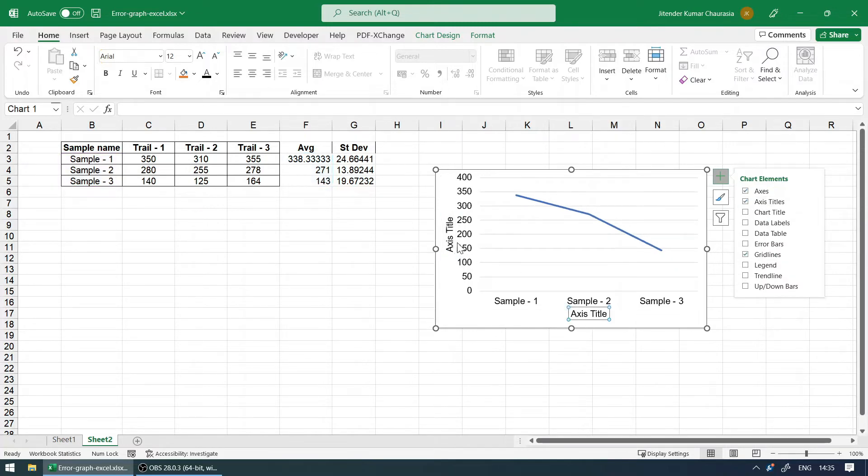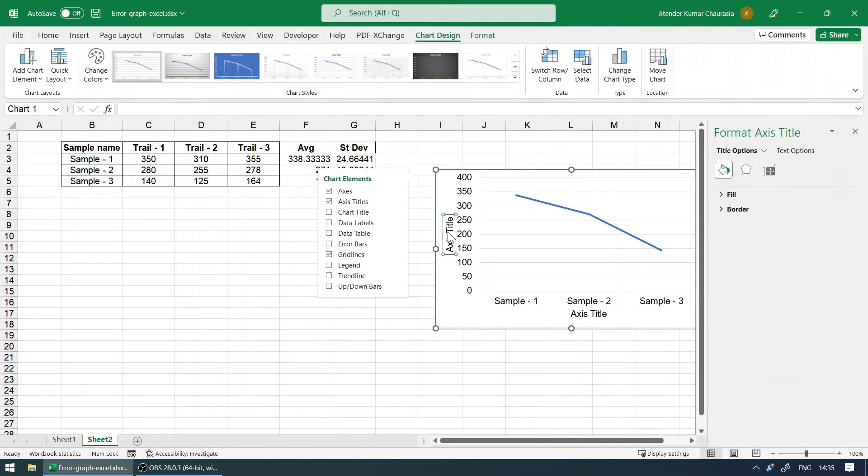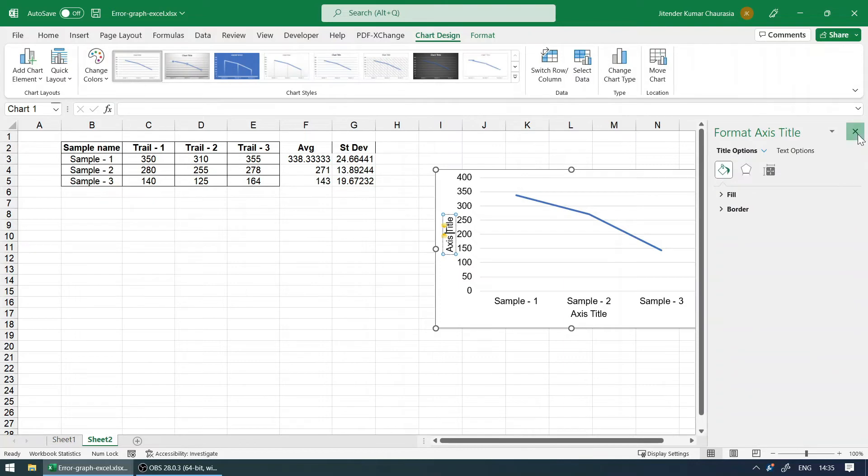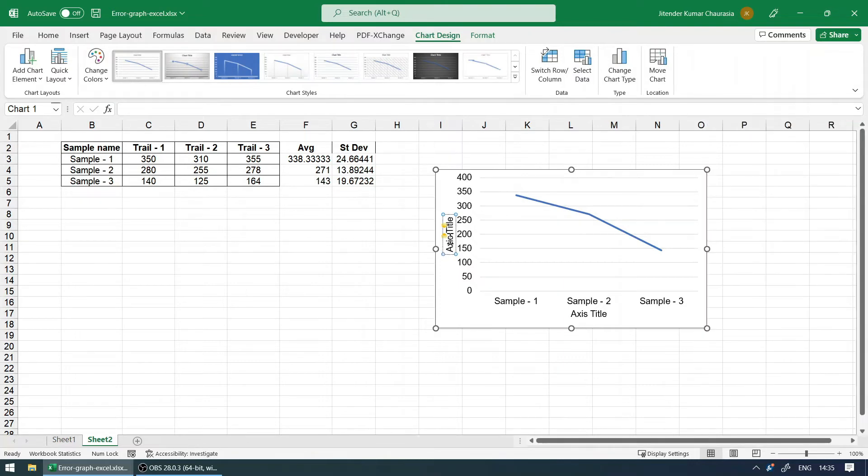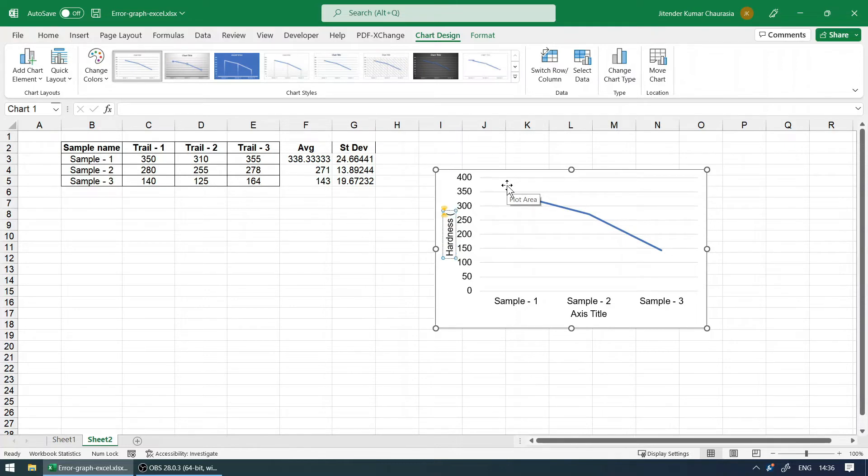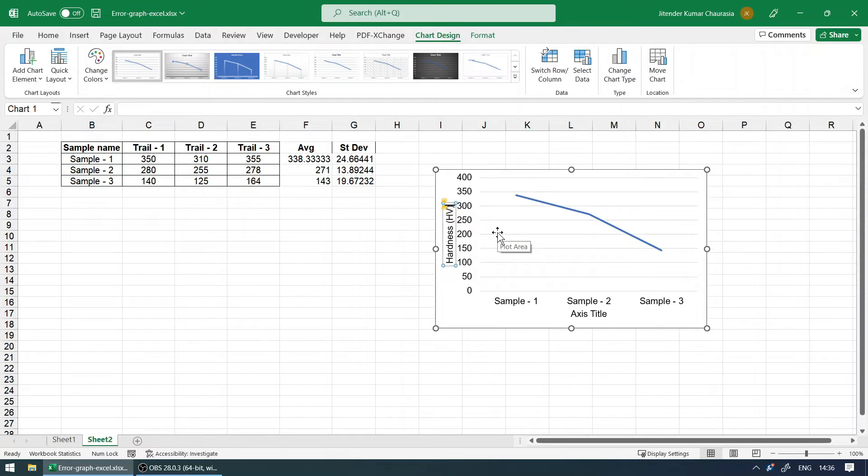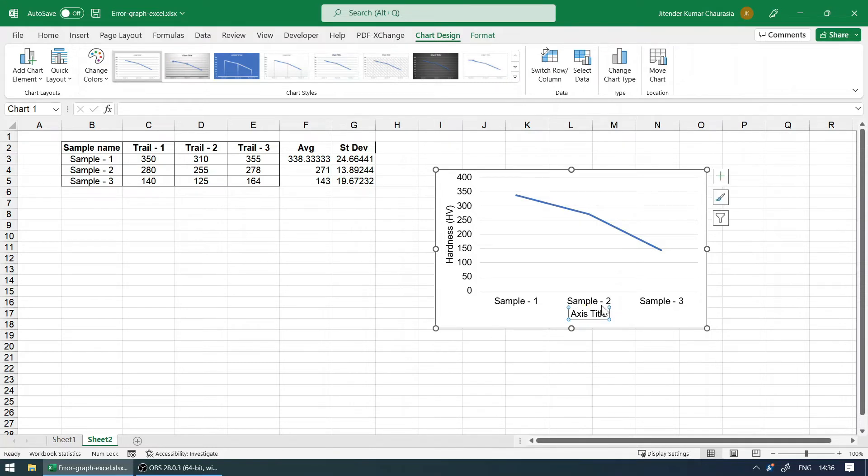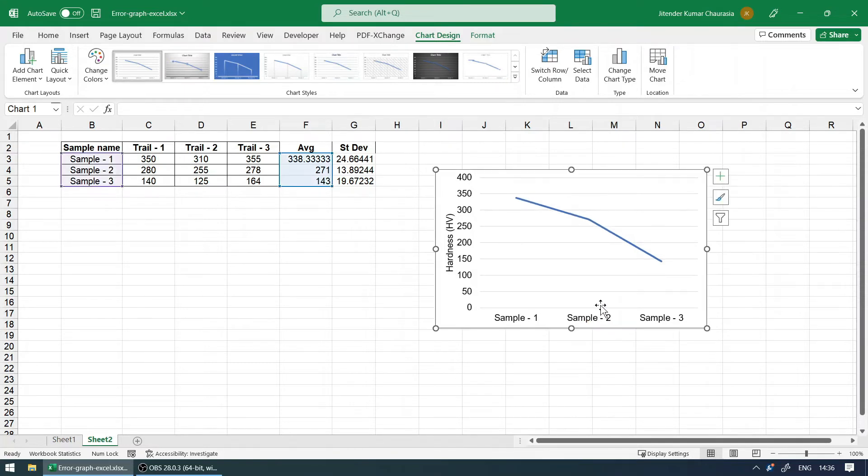And I want the axis titles also. This I will name as, let's say these are some hardness results—it can be anything. Hardness and some units, so I'm going with HV. And this title, it's sample 1, 2, 3, so if it is not required, you can just delete this as well.